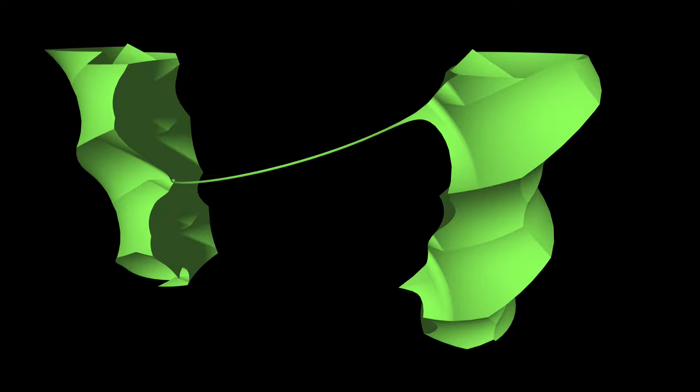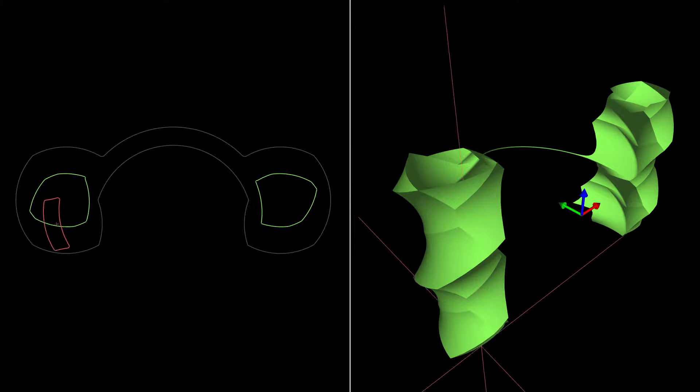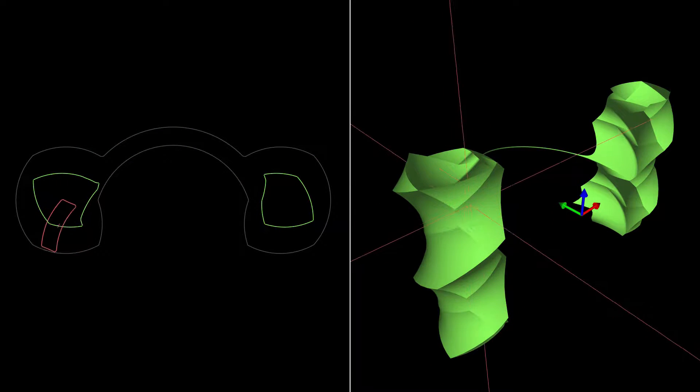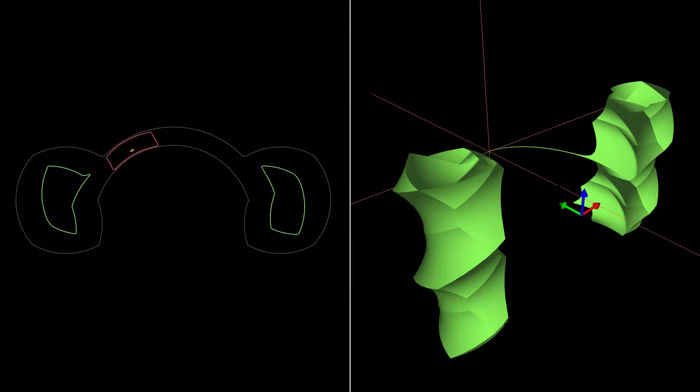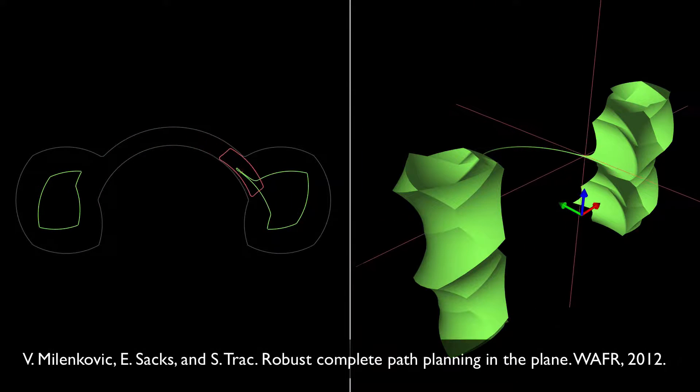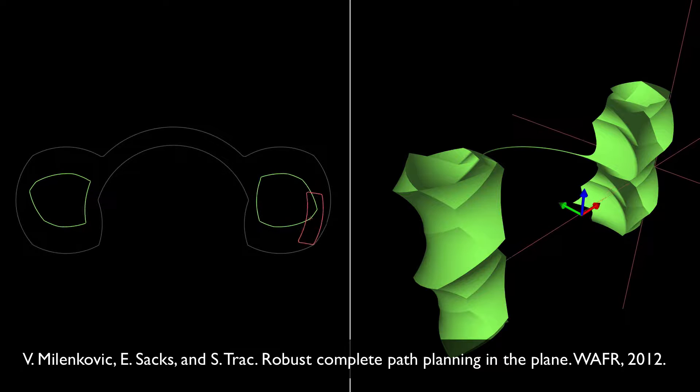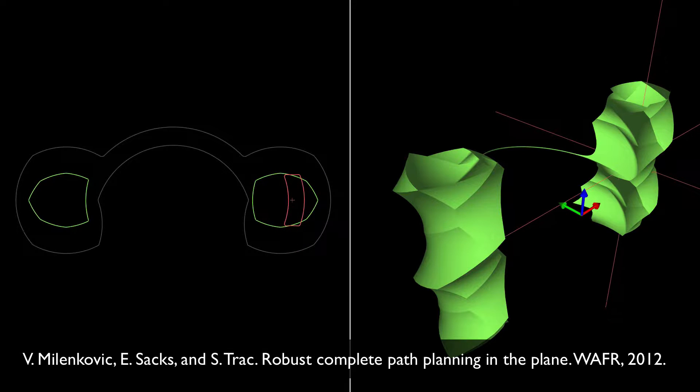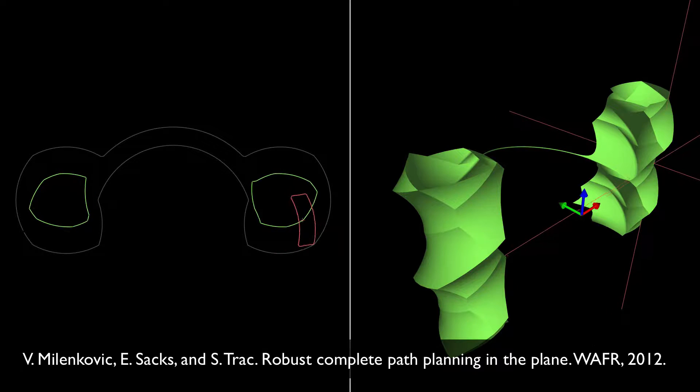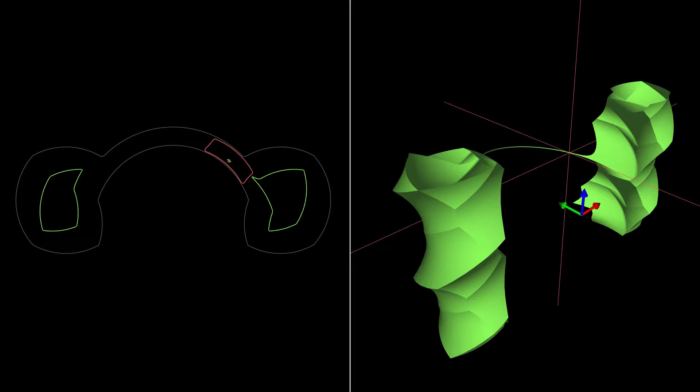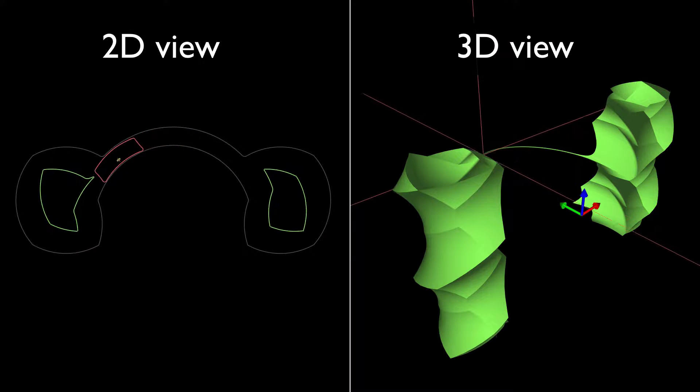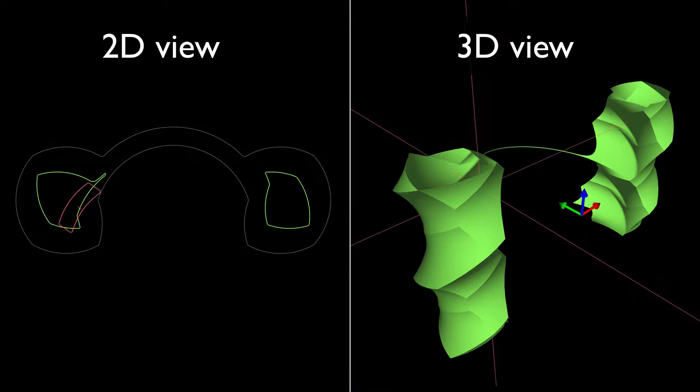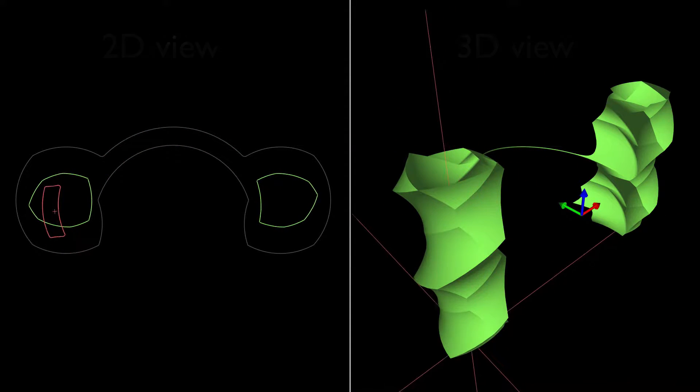The visualization is built from an exact parametric representation of the surface of the free space boundary. The method for constructing this representation is described in previous work that we do not discuss here. The visualization software presents interactive 2D and 3D views that allow a user to experiment with the robot's configuration.